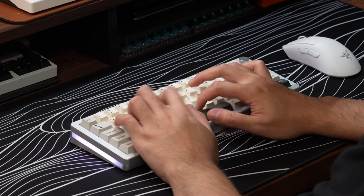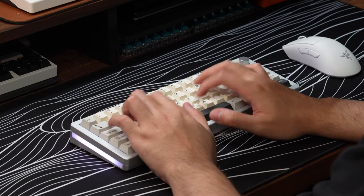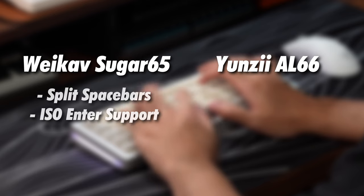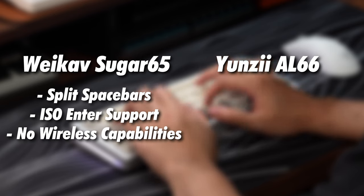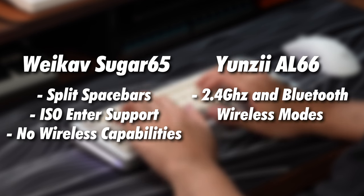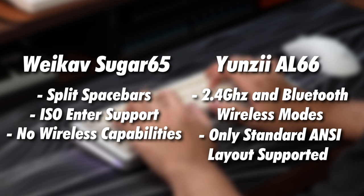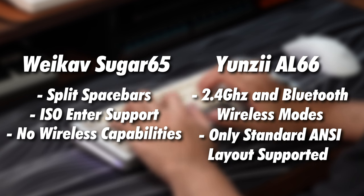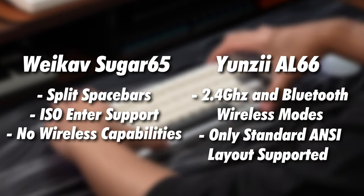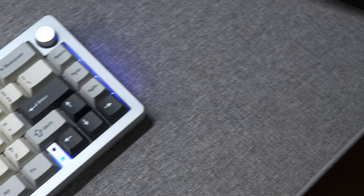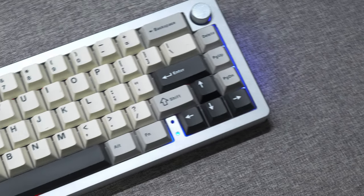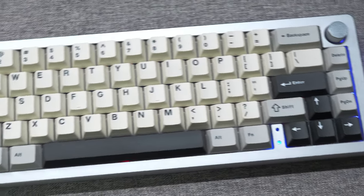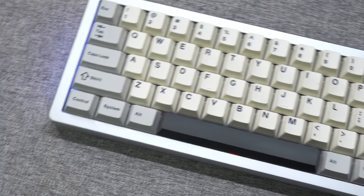With the only notable feature differences being wireless capabilities versus alternative layout support. Because sound-wise, these boards are pretty much identical. The Sugar65 supports split space bars and ISO-enter, but lacks the wireless capabilities of this AL66. But while the AL66 has the wireless capabilities, you're stuck with basic ANSI support, which might not be an option for those of you reliant on using the ISO layout, so it's entirely dependent on your use case. But if I were to make a personal choice between the Sugar65 or the AL66, I'd go for this AL66.